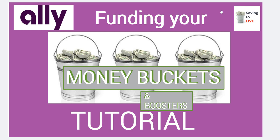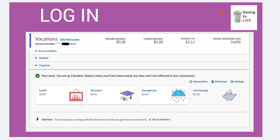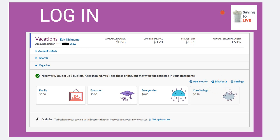Once you get your buckets, you're going to go right into your account. You're going to go down here to Organize and then you will see all of your buckets. You want to click Distribute. This is where you will go to actually put the funds into each of your accounts from this core section.